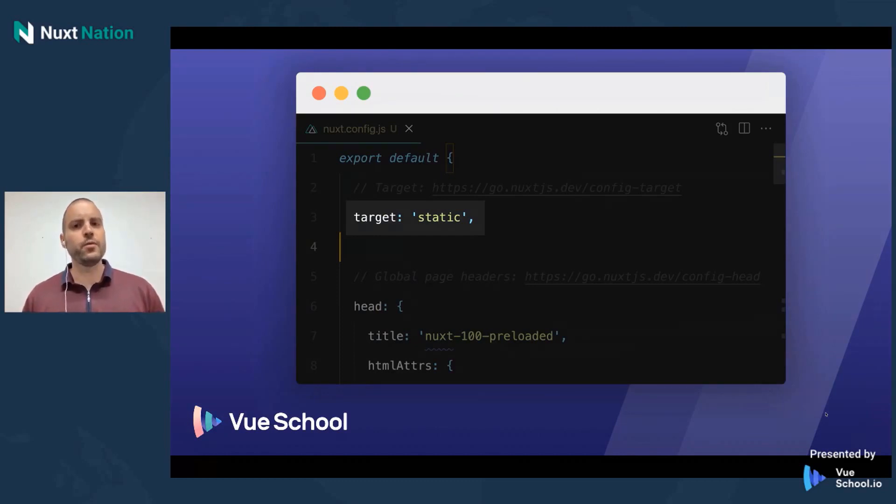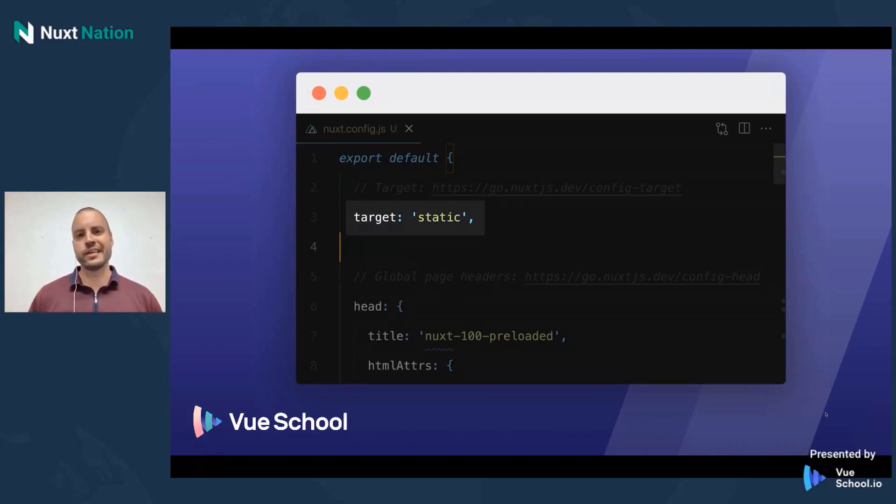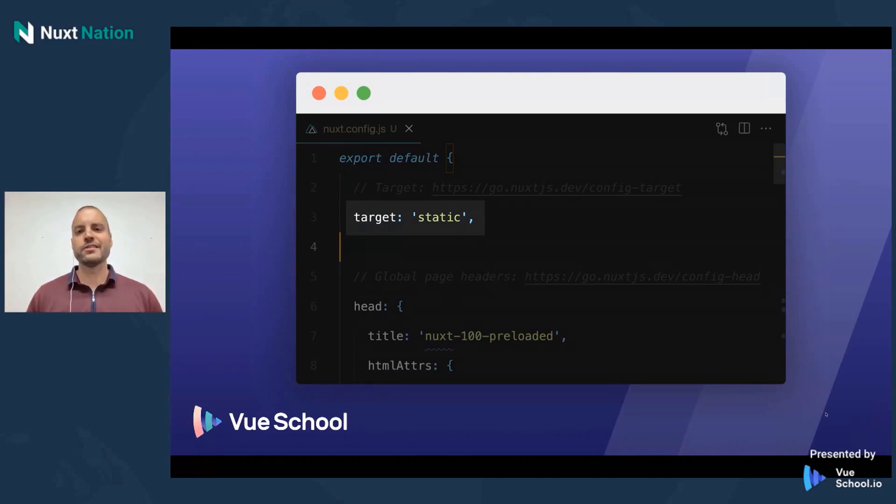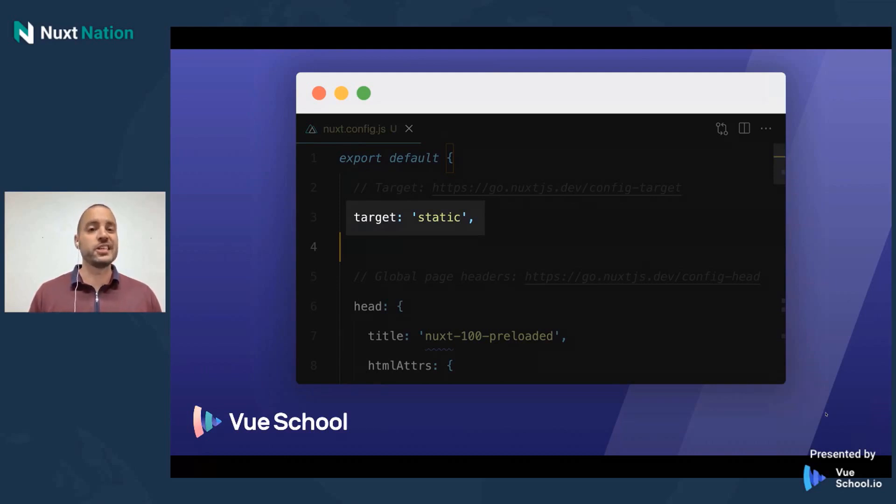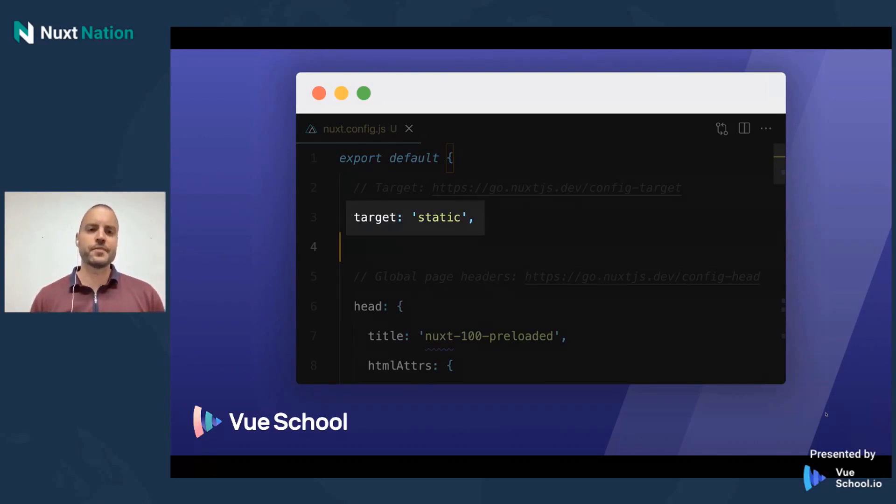The first thing you want to be aware of when using Nuxt as a static site generator is this target option in the Nuxt config. It needs to be set to static. And the reason for that is it just kind of lets Nuxt know that you intend to deploy your site to the JAMstack. And it really turns on all these goodies that we're going to be talking about here in just a moment.